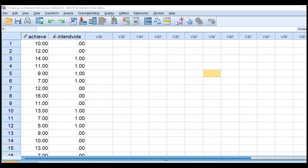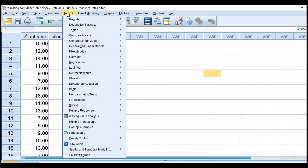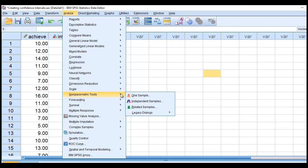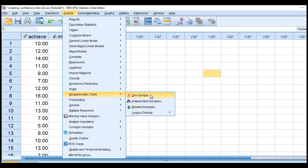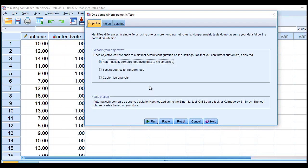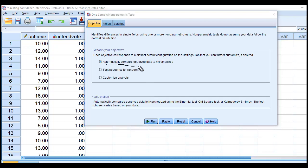To do this in SPSS, we're going to go to Analyze. We'll go down to Nonparametric Tests, go down to One Sample. And right here, you'll notice that it says Automatically Compare Observed Data to Hypothesized. So that's the option that we're going to stick with.